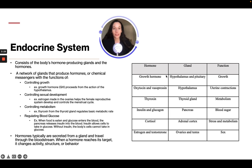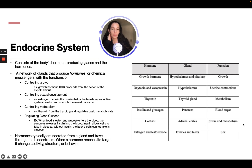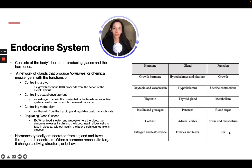Looking at the hormone table, we can see different hormones, what gland they come from, and their functions. Growth hormone comes from the hypothalamus and pituitary for growth. Oxytocin and vasopressin come from the hypothalamus for uterine contractions. Thyroxin comes from the thyroid gland for metabolism. Insulin and glucagon come from the pancreas for blood sugar regulation. Cortisol from the adrenal cortex is for stress and metabolism, and estrogen and testosterone from the ovaries and testes handle sexual hormone functions.